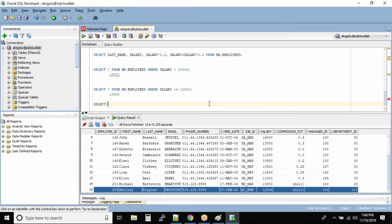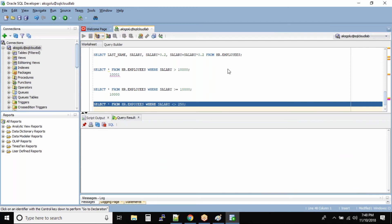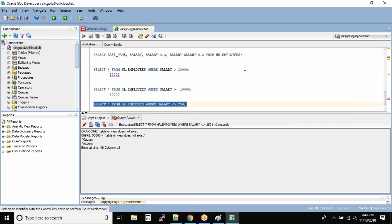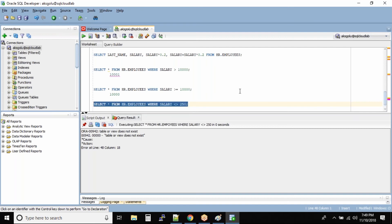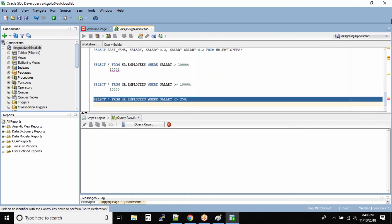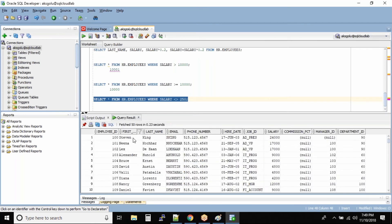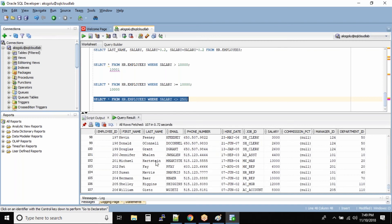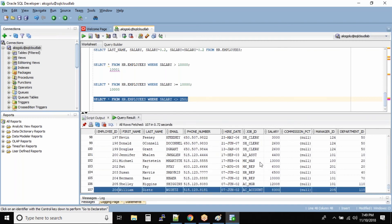I want to select all the employees from hr.employees WHERE salary is not equal to 250 — just giving some arbitrary number. Running this query, we get all 107 records, because none of their salaries is equal to 250.